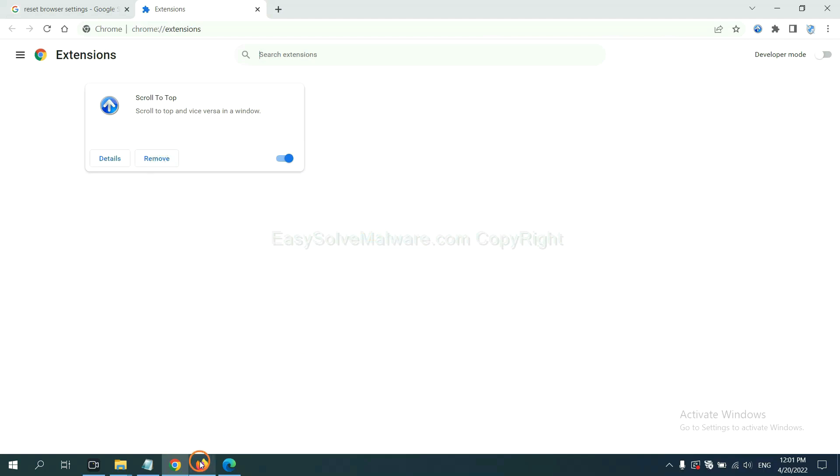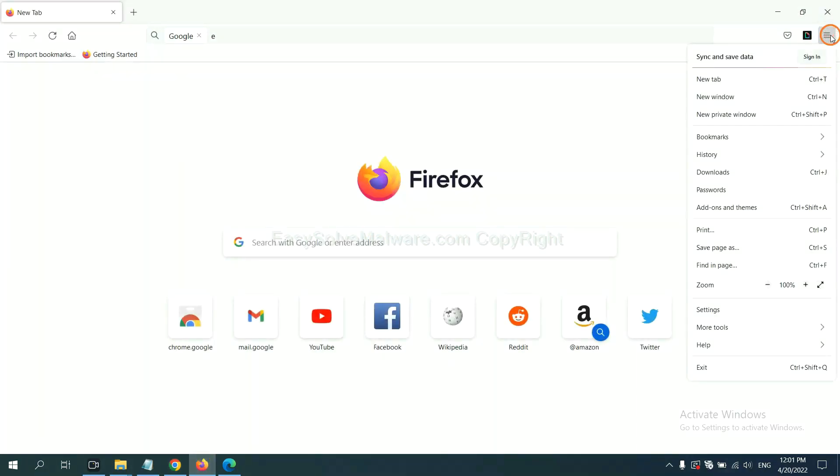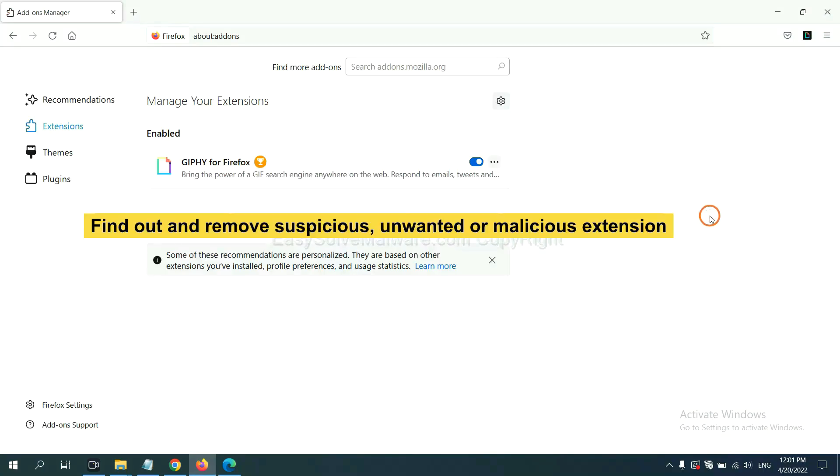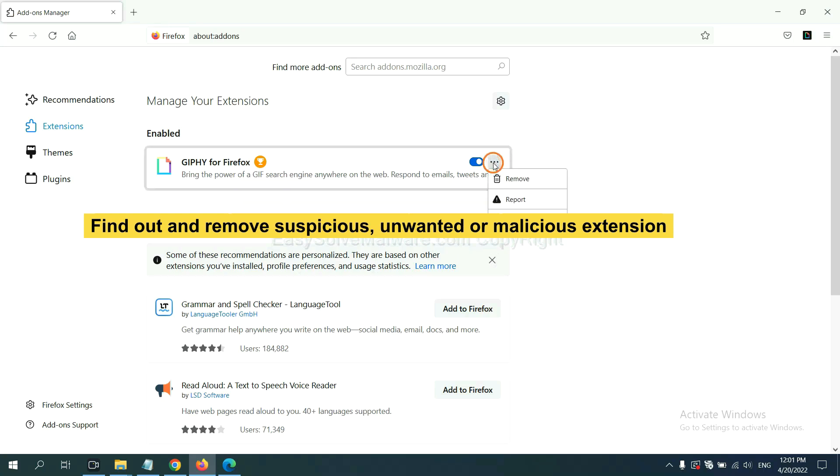On Firefox, click menu button, now click here. And also, you need to find out and remove the suspicious extensions. Click here and click remove.